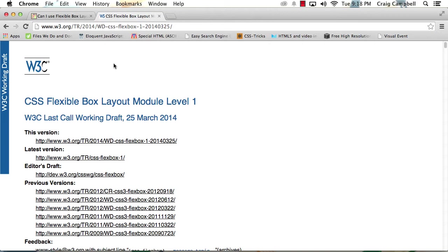And we'll discover as we move forward that we can very easily lay out rows and columns using Flexbox that are automatically responsive, that automatically respond whenever we change the size of the browser.